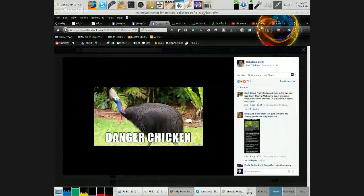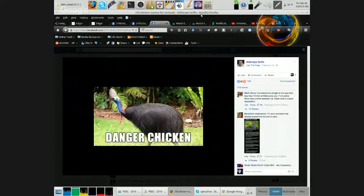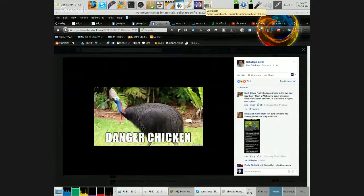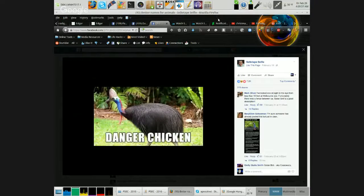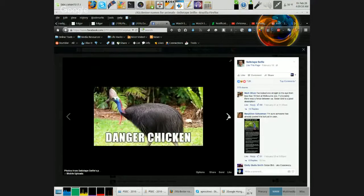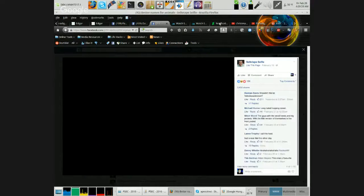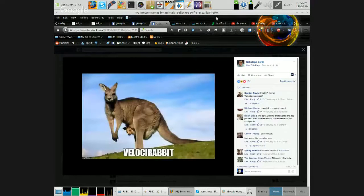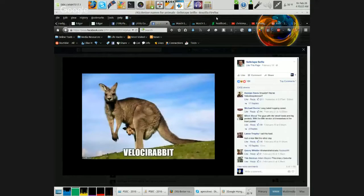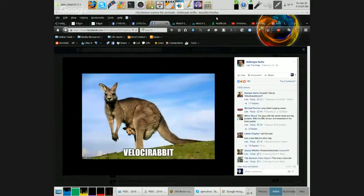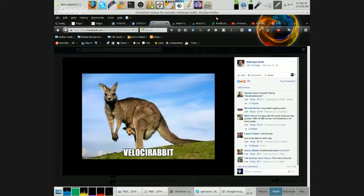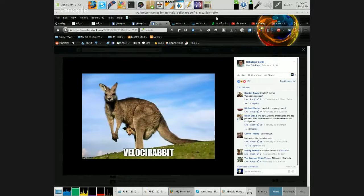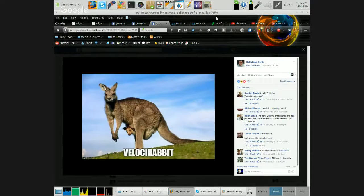Danger Chicken. It's your Velocirabbit mate. The wild and oily Velocirabbit in its natural environment mate.